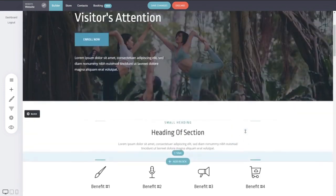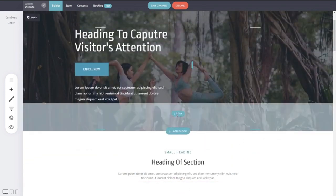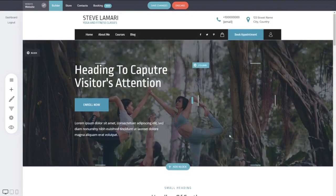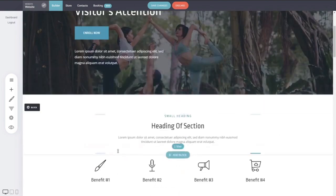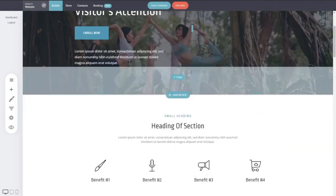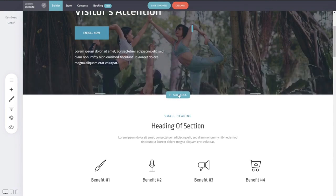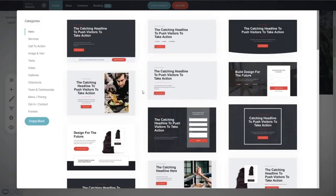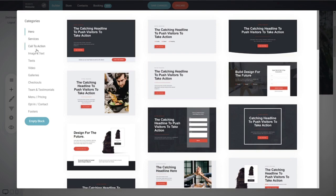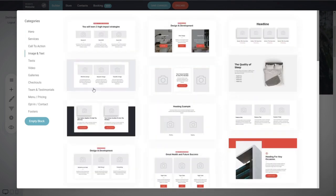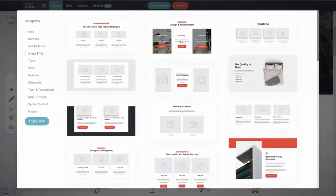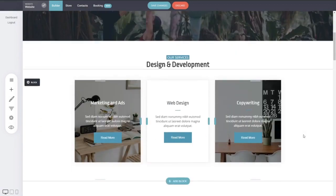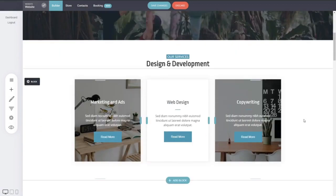If you want to add a new section here between this hero section and these services, you can just click on add block. There you see tons of different designs that you can add into that specific position and you can filter by the different categories here. Let's say you want to add an image with a text. You select the one that you like the most, you add it and voila! You have it right there onto the page and you don't have to build it yourself.